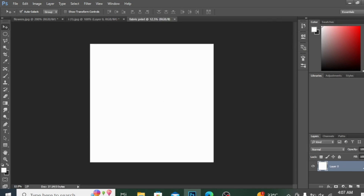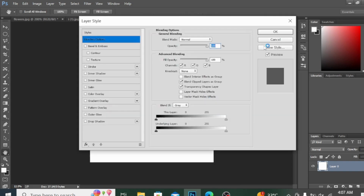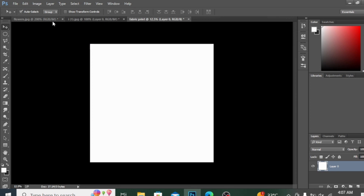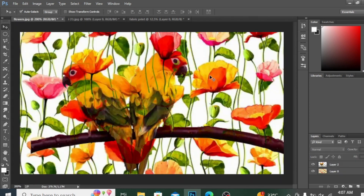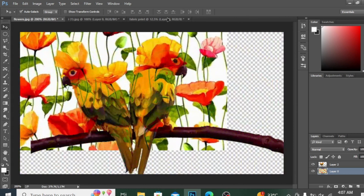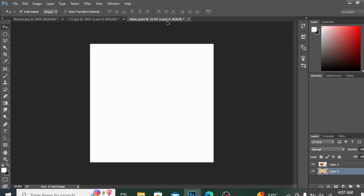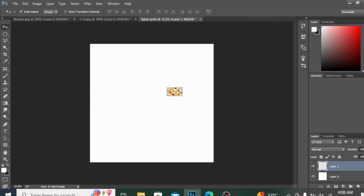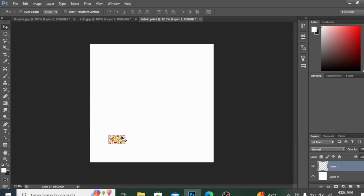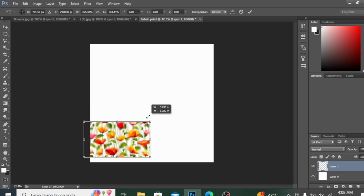I'll unlock this layer by clicking the lock icon. Now I'm going to drag this layer into my new document simply by clicking and dragging with the mouse. By pressing Ctrl+T you can transform the layer — this is very easy.